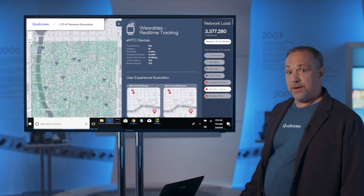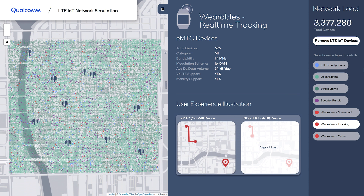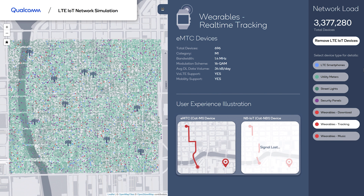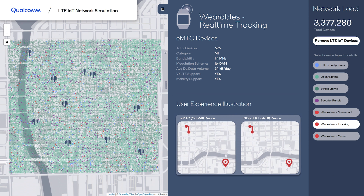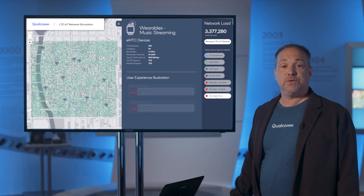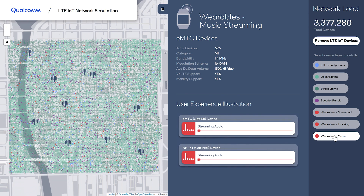For tracking, eMTC supports handover and full mobility, as we can see in the seamless communication of this line while tracking the mobile. Narrowband IoT has interruptions caused by not supporting handover, and therefore has to use cell selection which causes interruption. In the last use case — streaming music — we can see the difference in bandwidth translated into narrowband IoT occasionally buffering. Thank you so much.